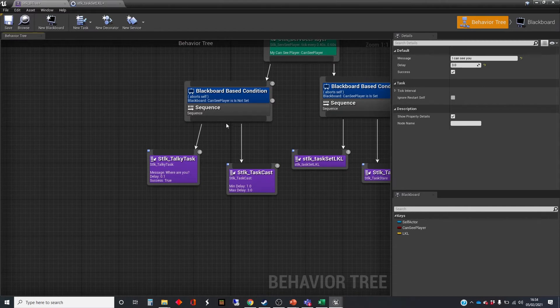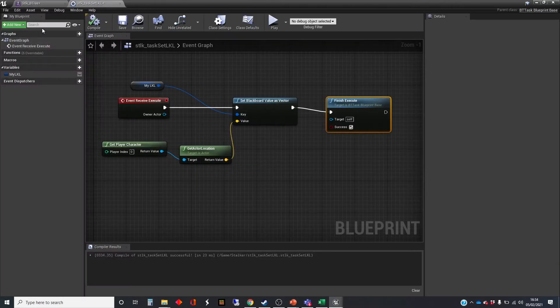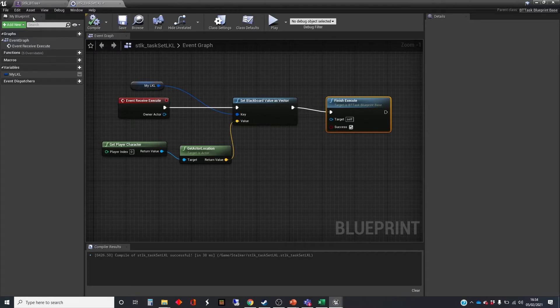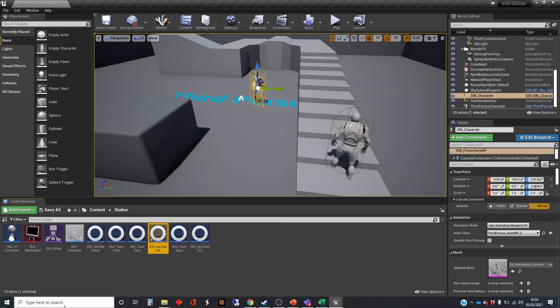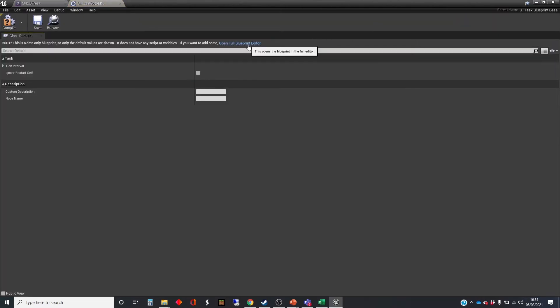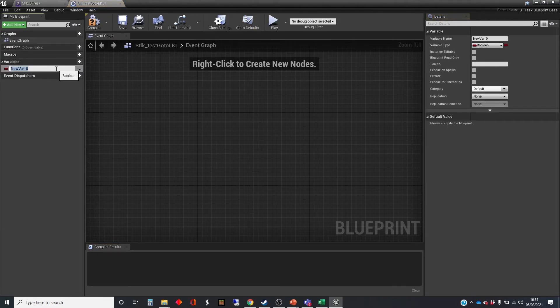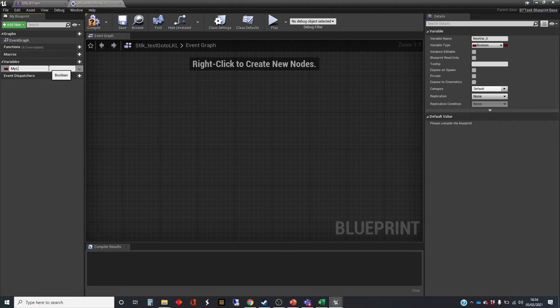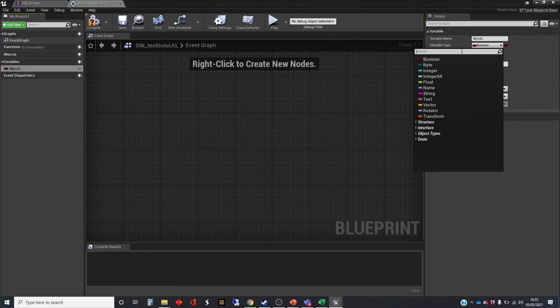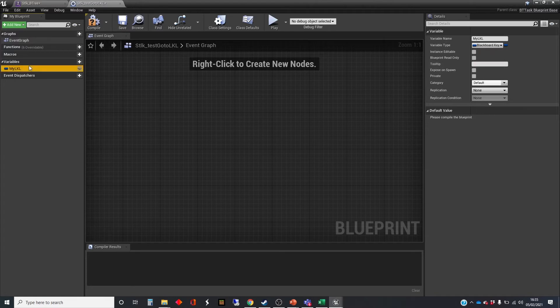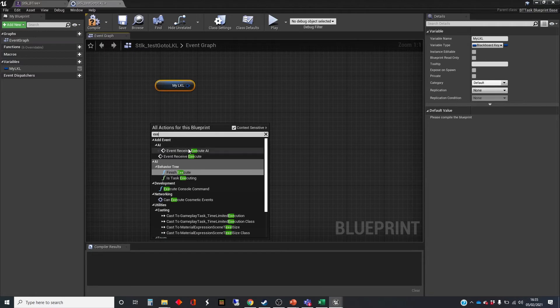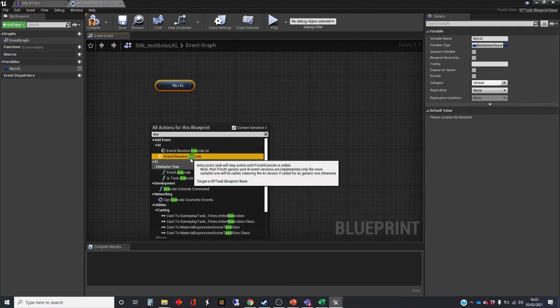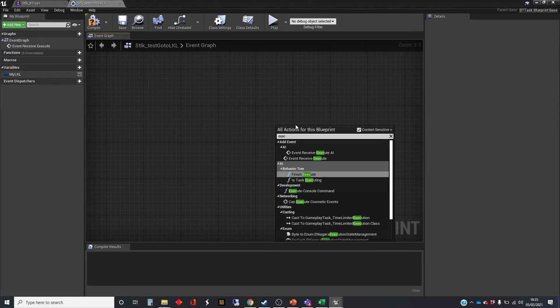The other thing that we're going to do is to actually move to the last known location. So that's going to be our other task. Let's compile and save that. I'll open the other one up. Once again, we're going to need to get hold of that last known location blackboard key. So we're going to need a variable for that. My LKL. And we're going to need executes. Receive execute and finish execute. Okay.